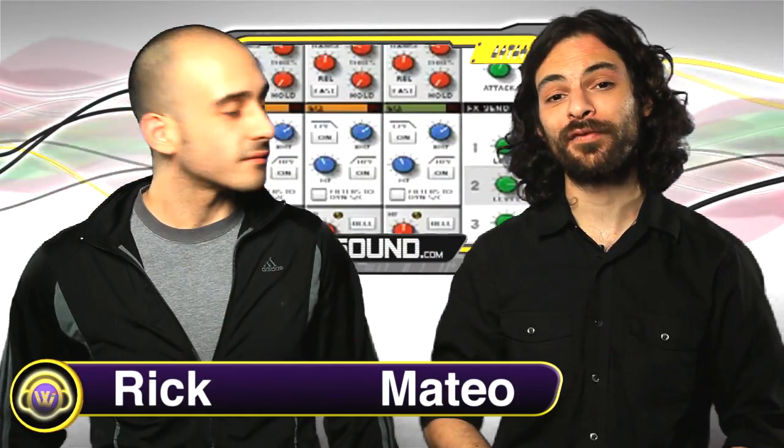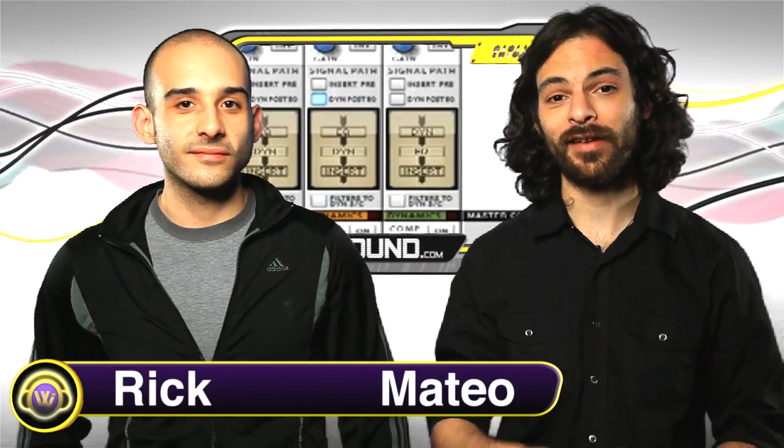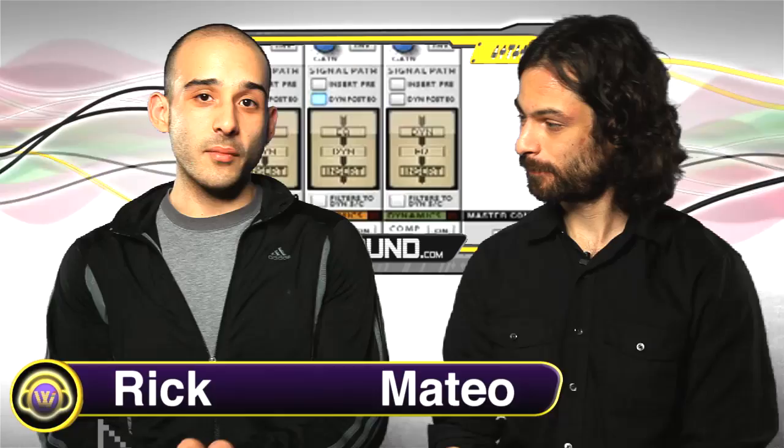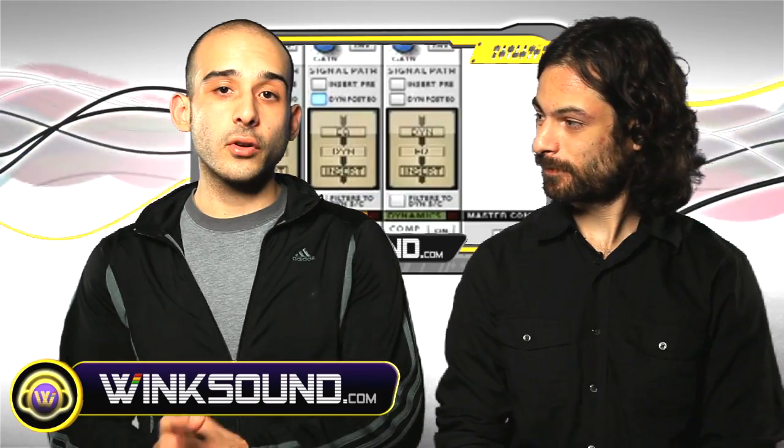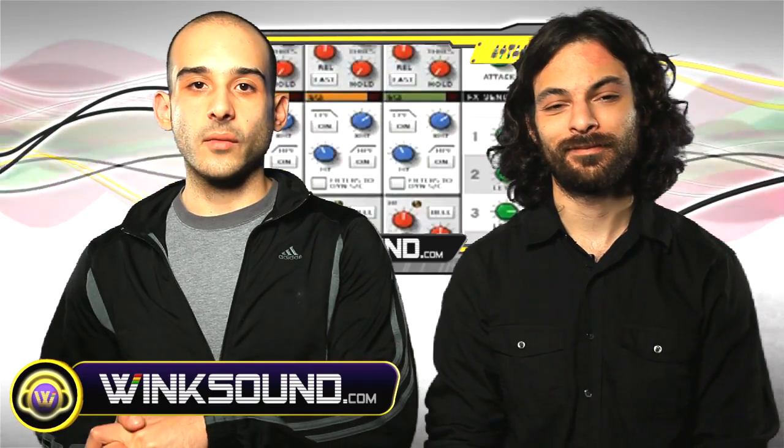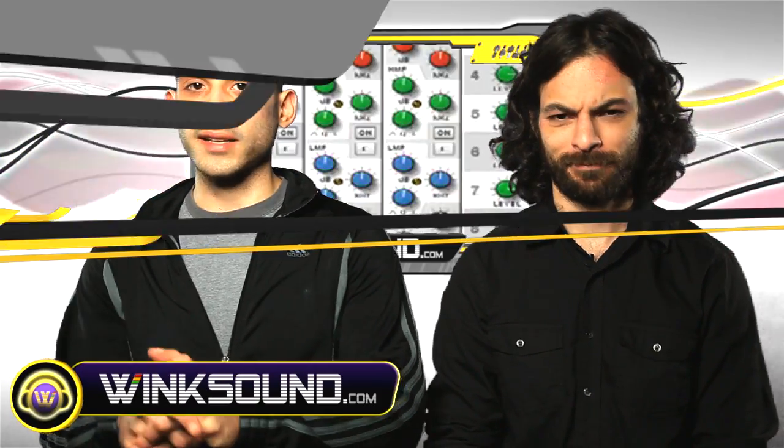So here are some of the must-watch videos from the WinxSound.com community. That's right, these come from members just like you who've uploaded your videos into the site, and these are some that we think you really got to see.